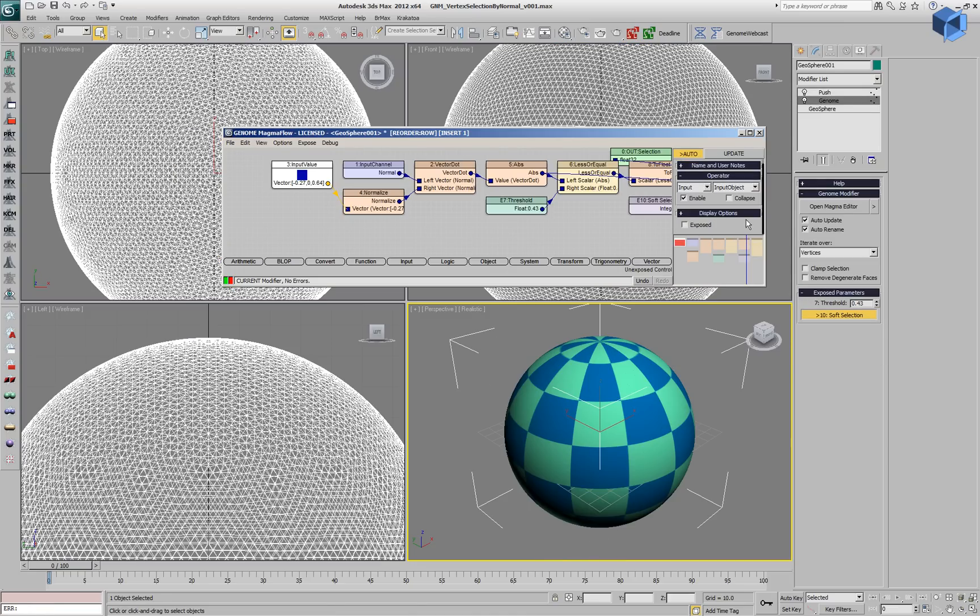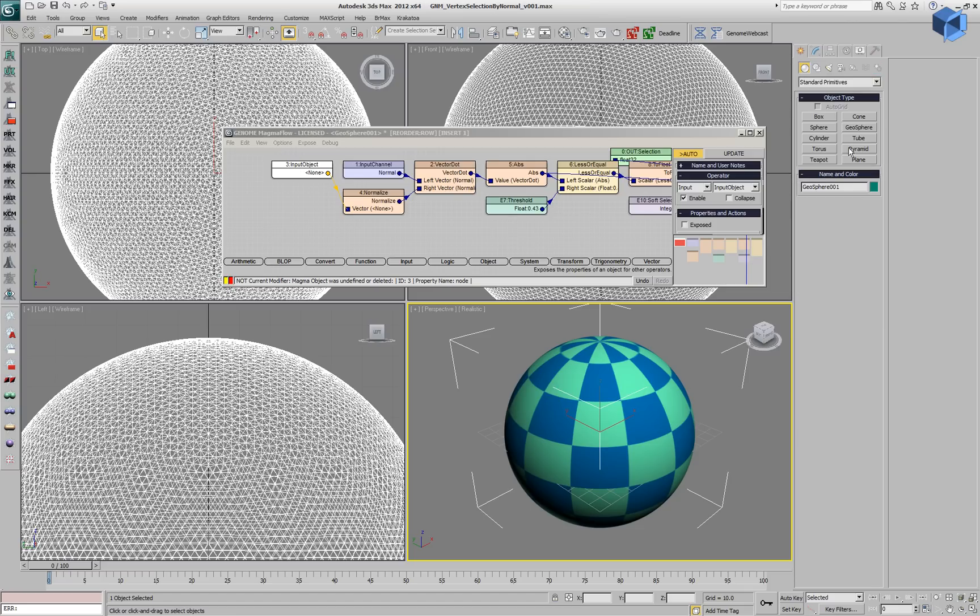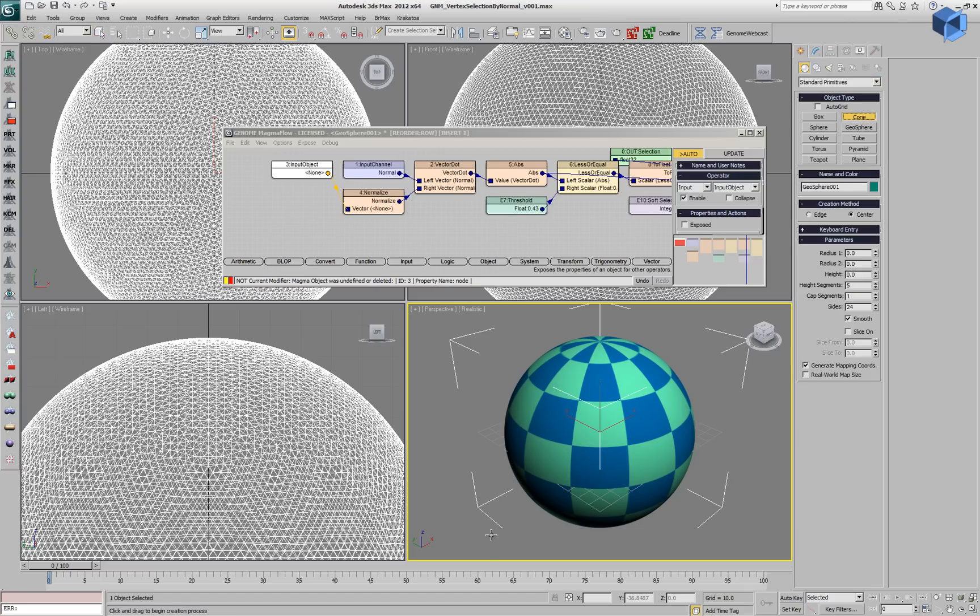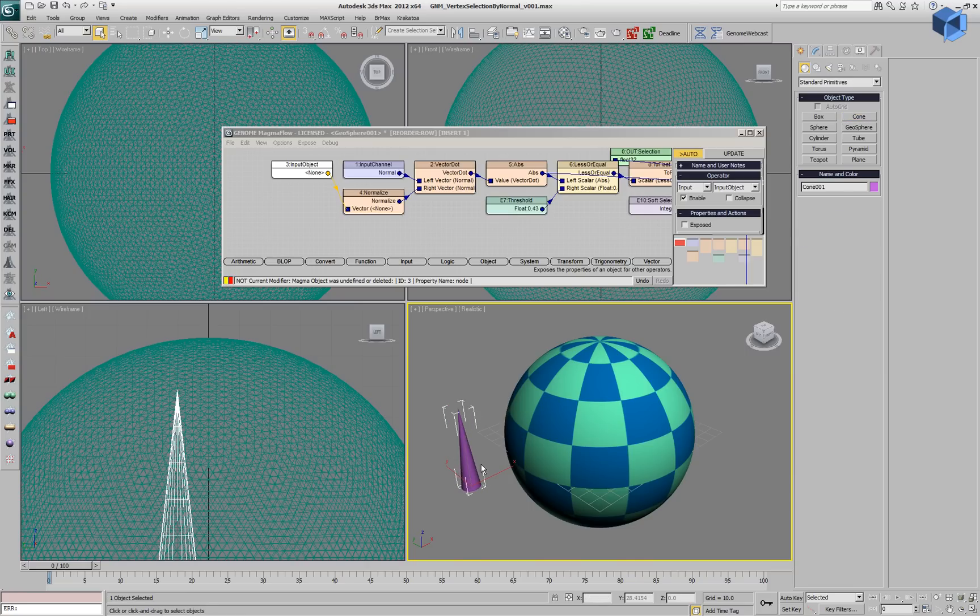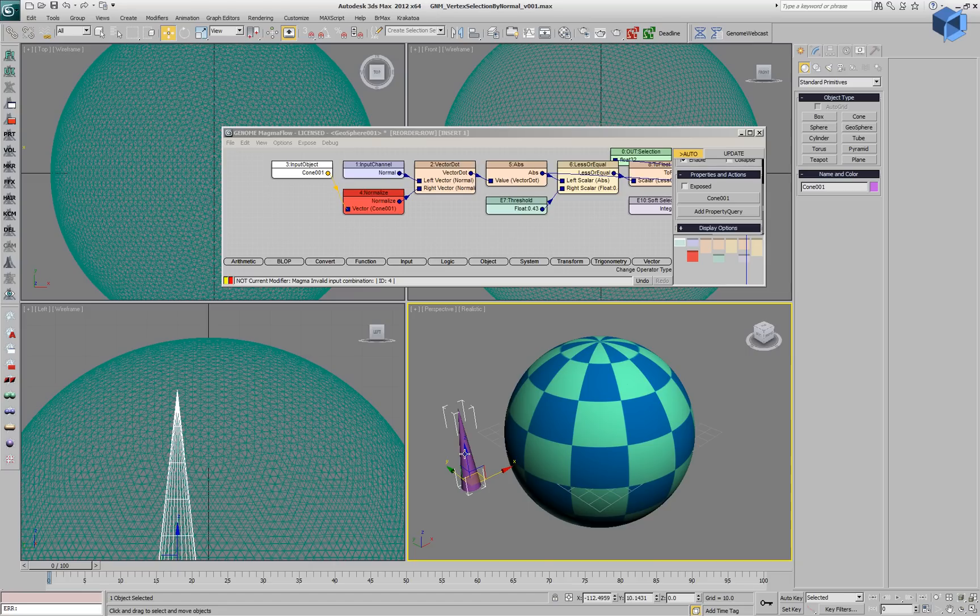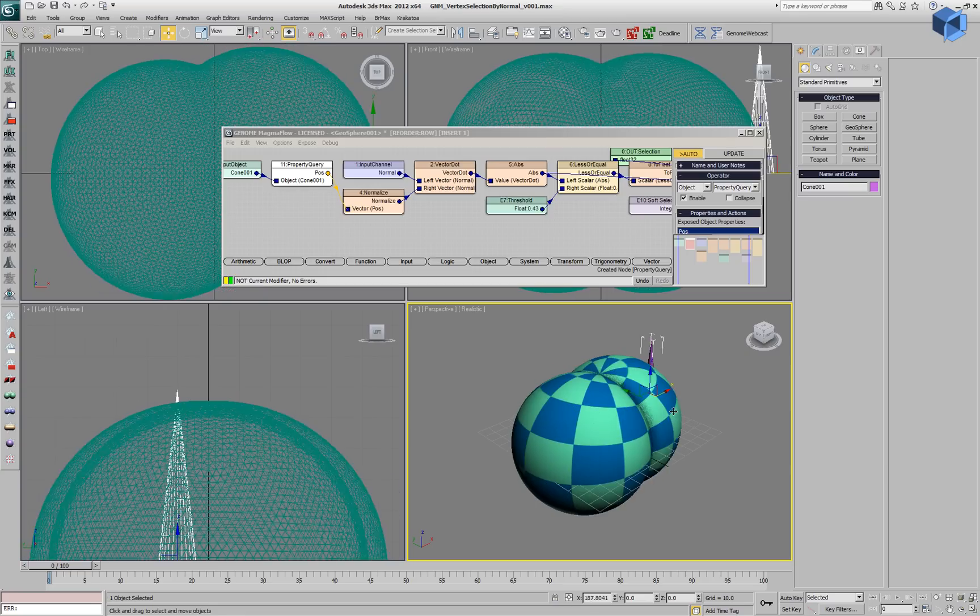Instead, we can select the input value and change it to input object, create a cone in the scene as a reference object, or any other object, a point helper and so on. We'll pick this object.